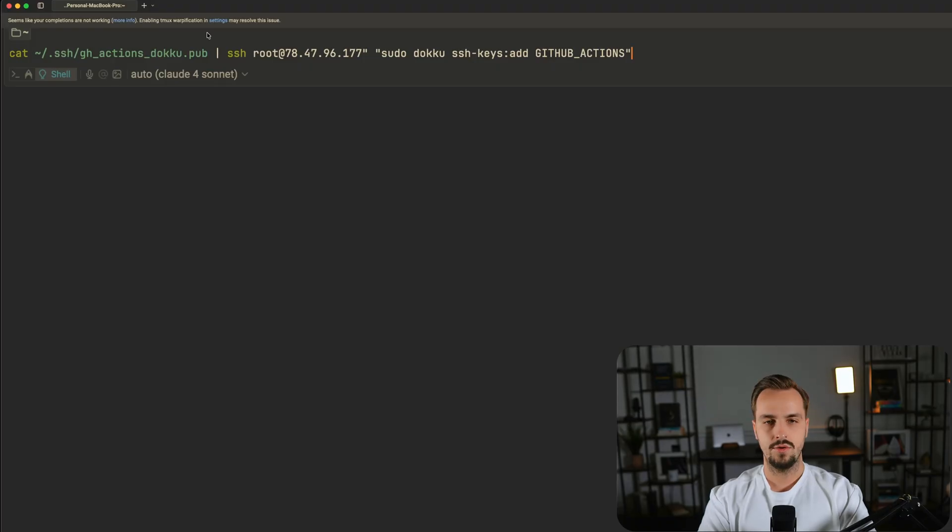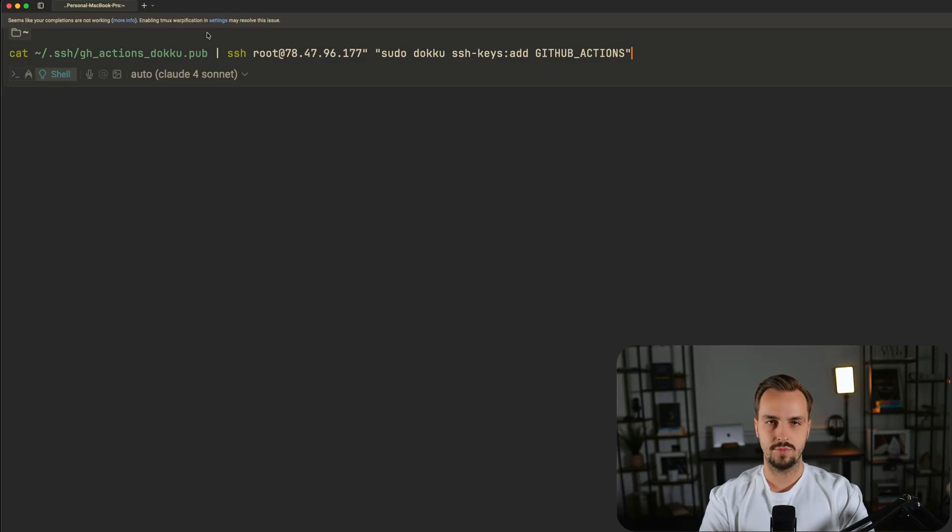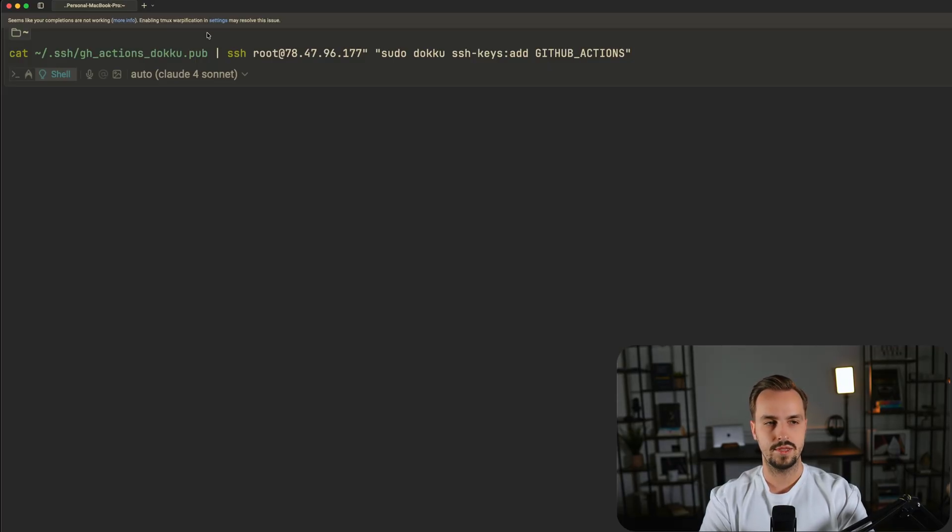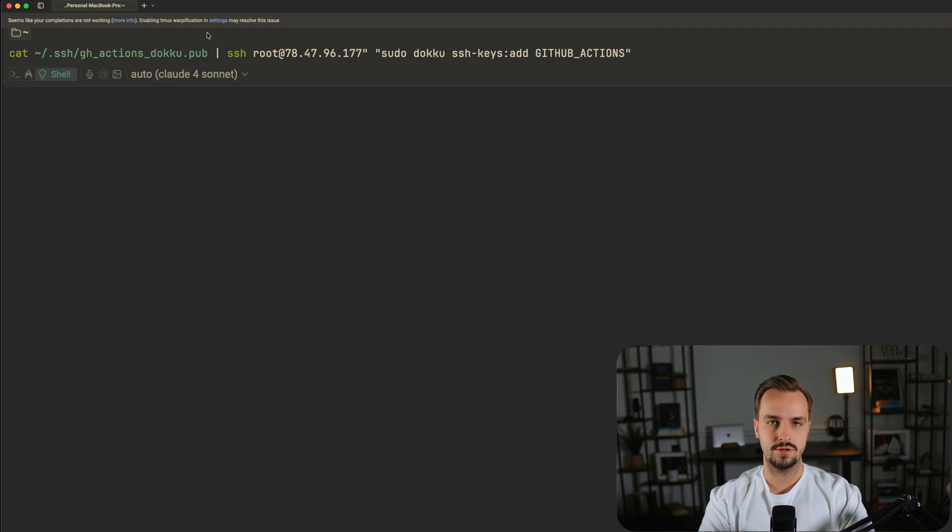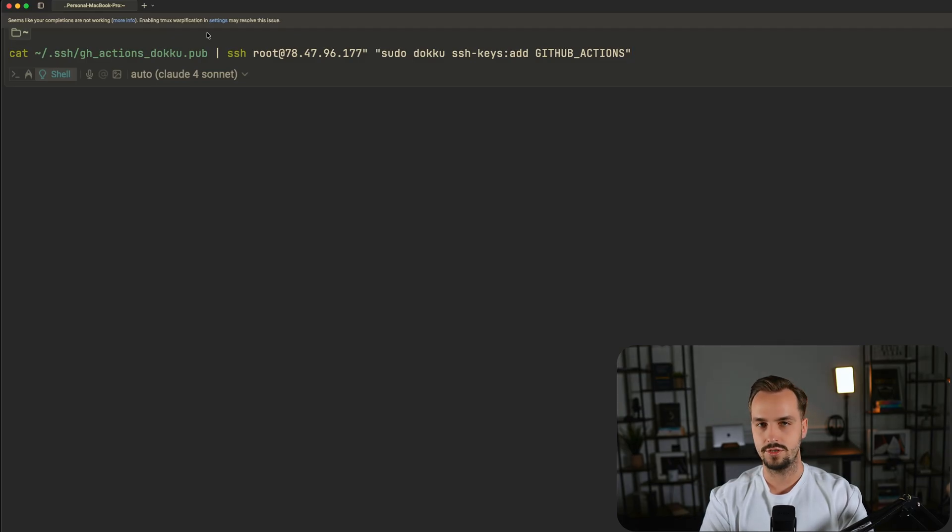And the last step so your GitHub Actions work is to add the public key to your Doku server as follows. Once you run this command, you can deploy your app automatically with GitHub Actions. In my case, I'm not going to run this command because I already have it set up and I don't want to mess the configuration.